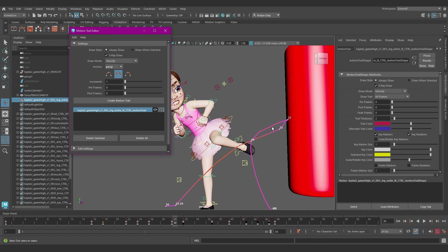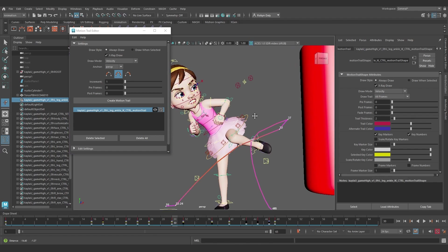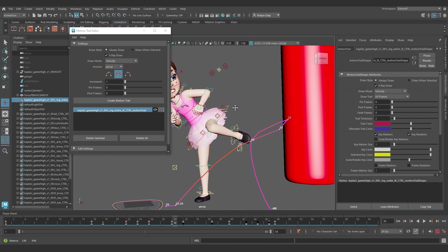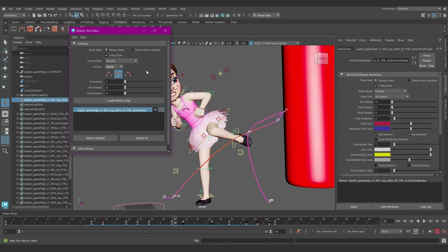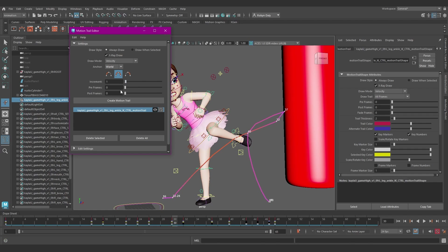Anchor makes the trail relative to the camera or other objects in the scene or relative to the world, whichever you select here. You've still got your increment setting, which changes the sampling, which obviously helps performance, setting the value higher so it draws fewer keys.